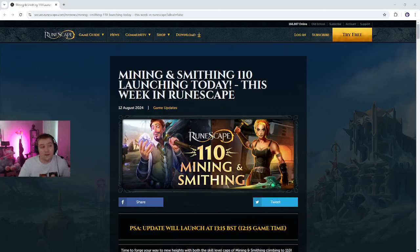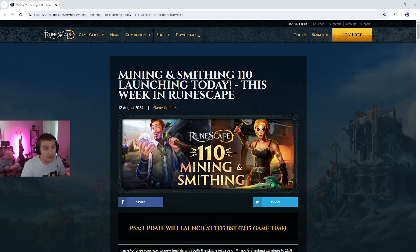Hey guys, XShine here, and today's going to be a video about the Mining and Smithing 110 launching today update, this week in RuneScape.